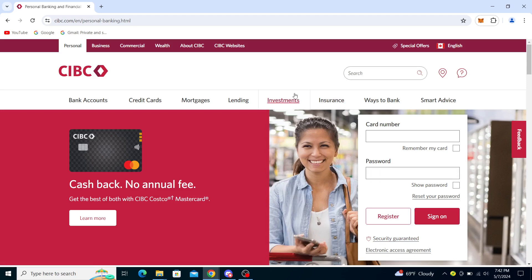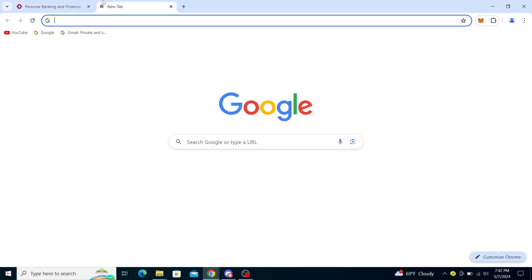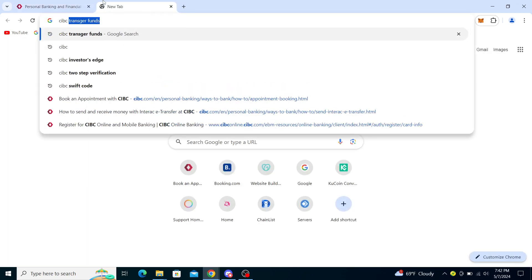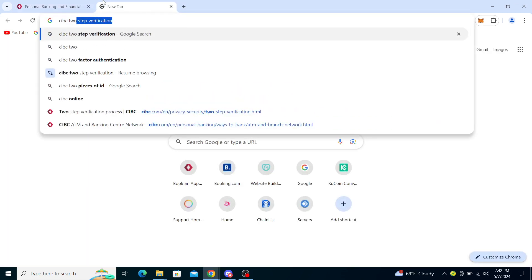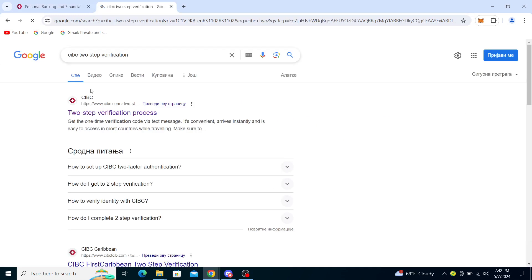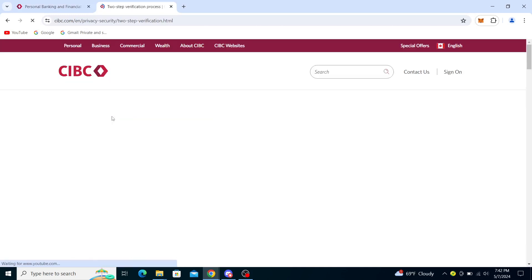In order to get two-step verification, I will just guide you through the steps since I'm not signed on. So I'll search CIBC two-step verification and you can check out this process here.